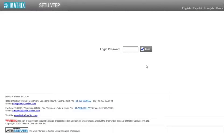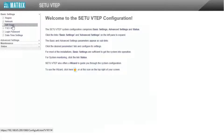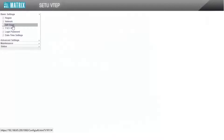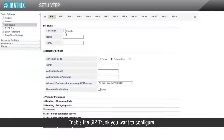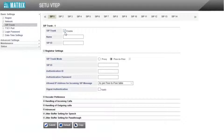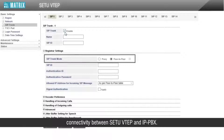Let us start with the first step. Login to the GUI of Setu VTAP. Go to Basic Settings followed by SIP Trunk. Enable the SIP trunk you want to configure. Select SIP trunk mode as peer-to-peer, as we want to establish peer-to-peer SIP trunk connectivity between Setu VTAP and IP PBX.